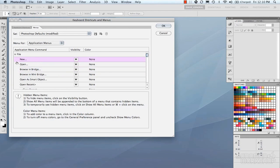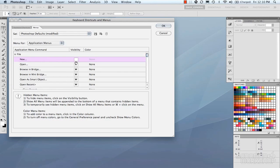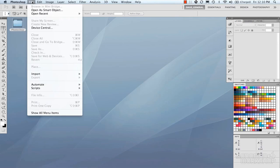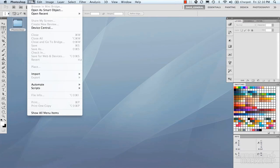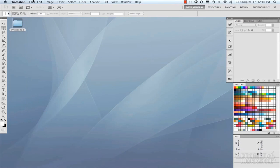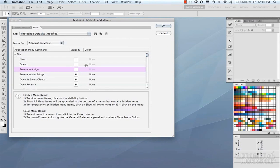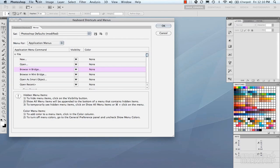So say we don't want New, Open, or Browse and Bridge. We can turn off the visibility for each one of these. And let's hit OK, and go under File. You now see that they are gone. So jumping back in, we can turn those back on, and they will show up again.